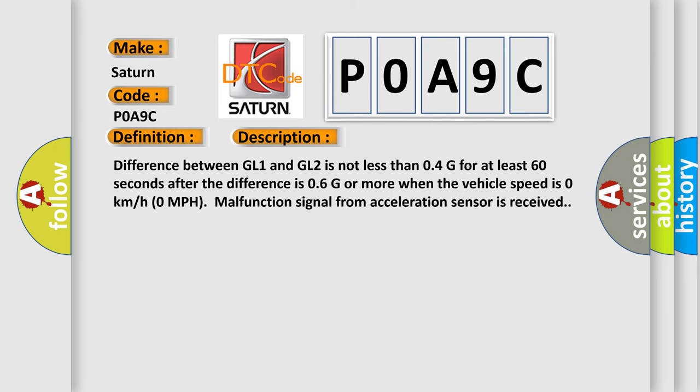Difference between GL1 and GL2 is not less than 0.4G for at least 60 seconds after the difference is 0.6G or more when the vehicle speed is 0 km per hour. Malfunction signal from acceleration sensor is received.